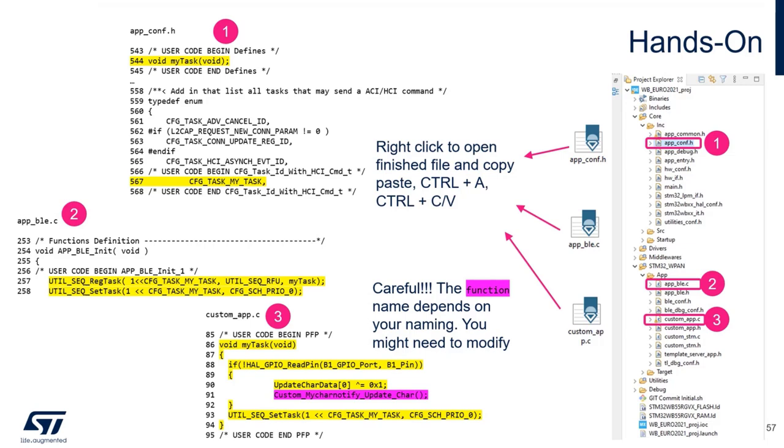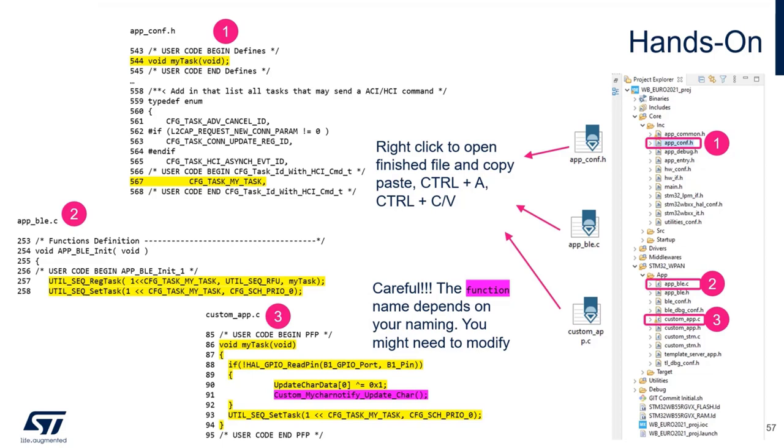In the upble.c, in the line 257 and 258, you see we register the task. And notice especially the last argument, which is the function pointer to my task. And then we set the task. Setting the task means the scheduler will execute it exactly once.